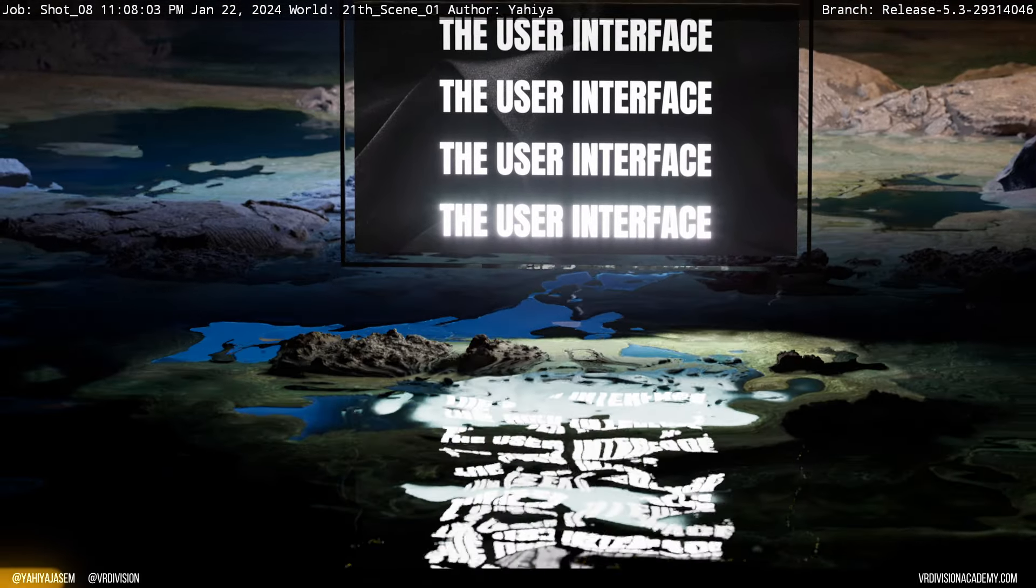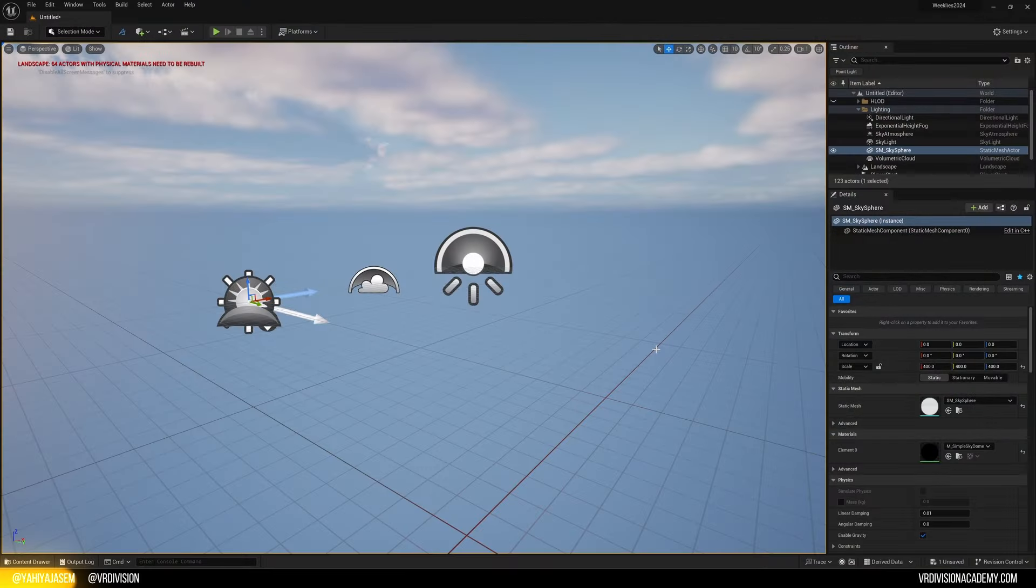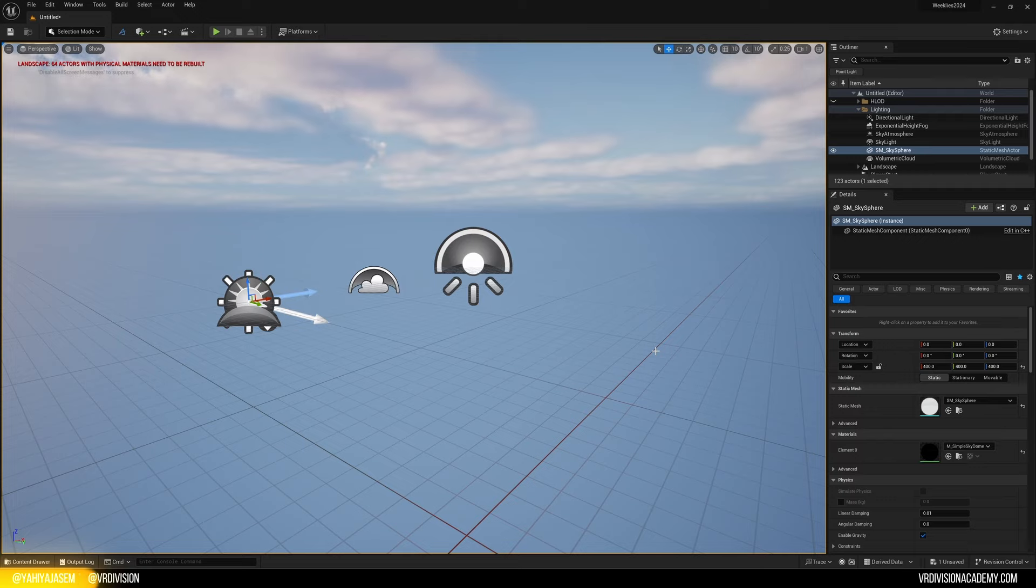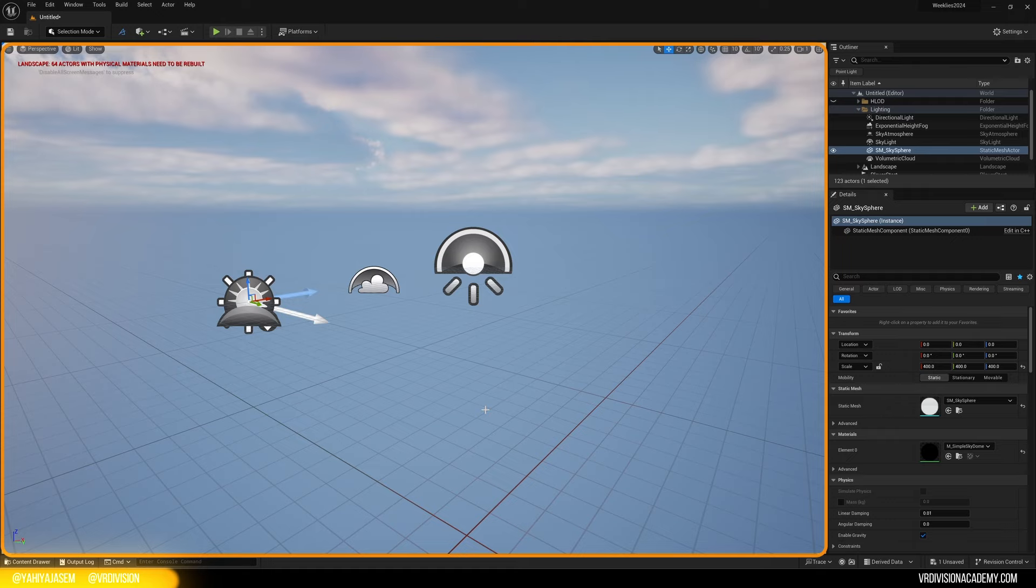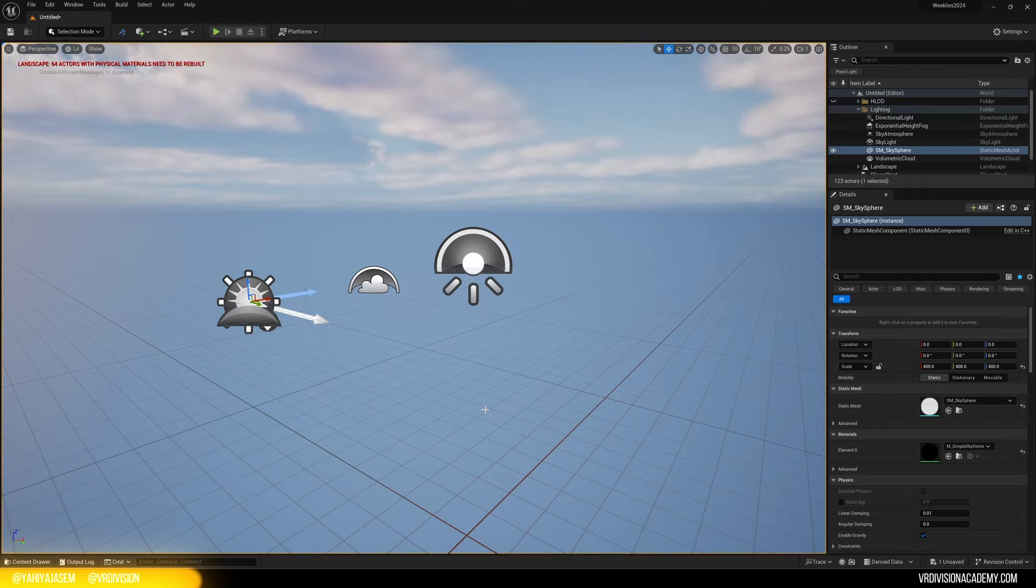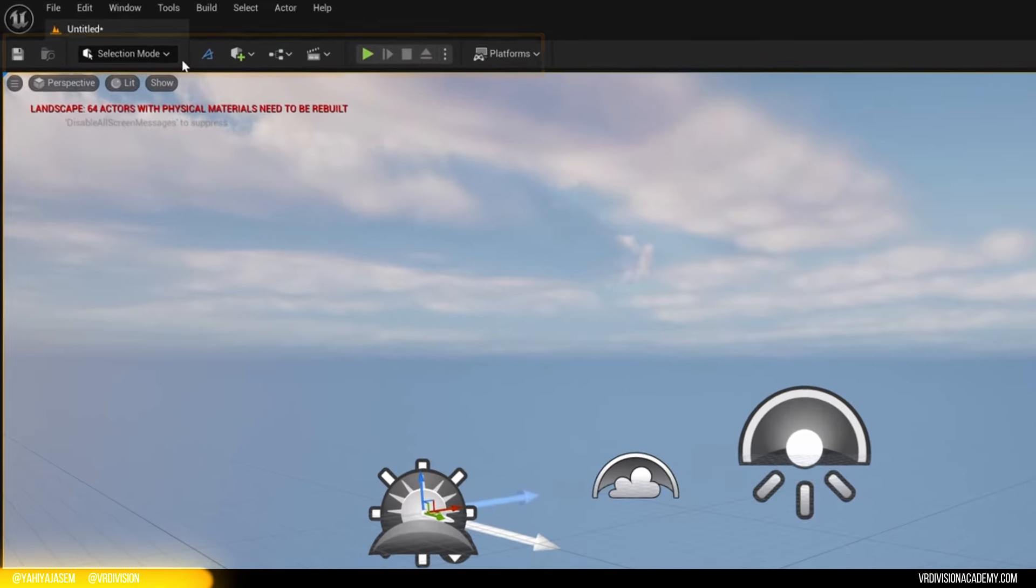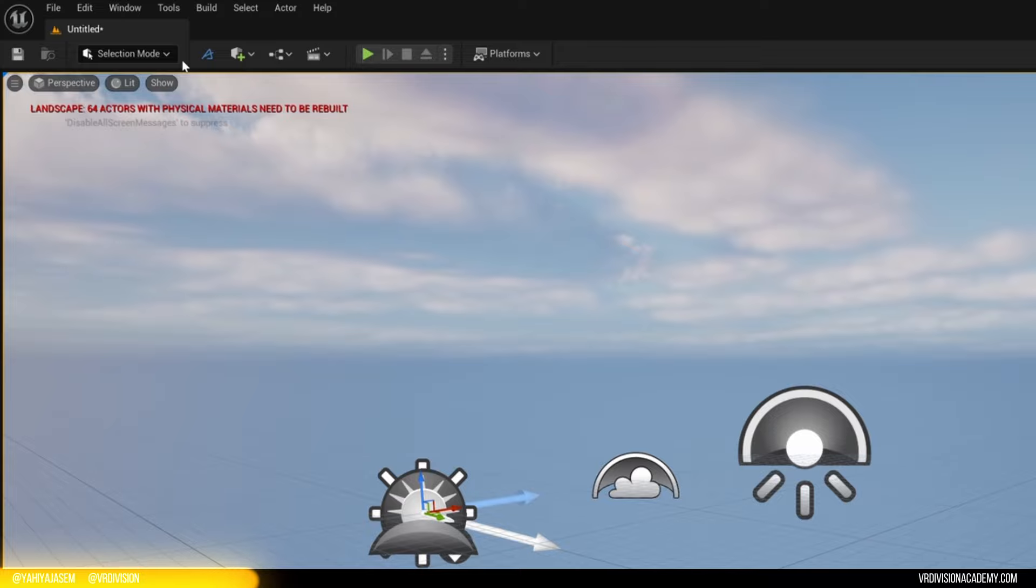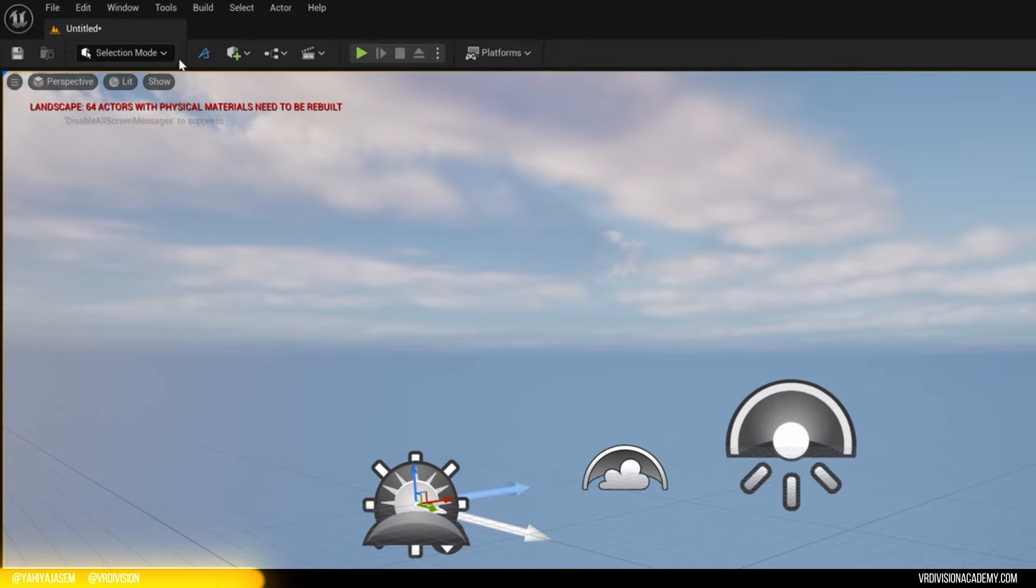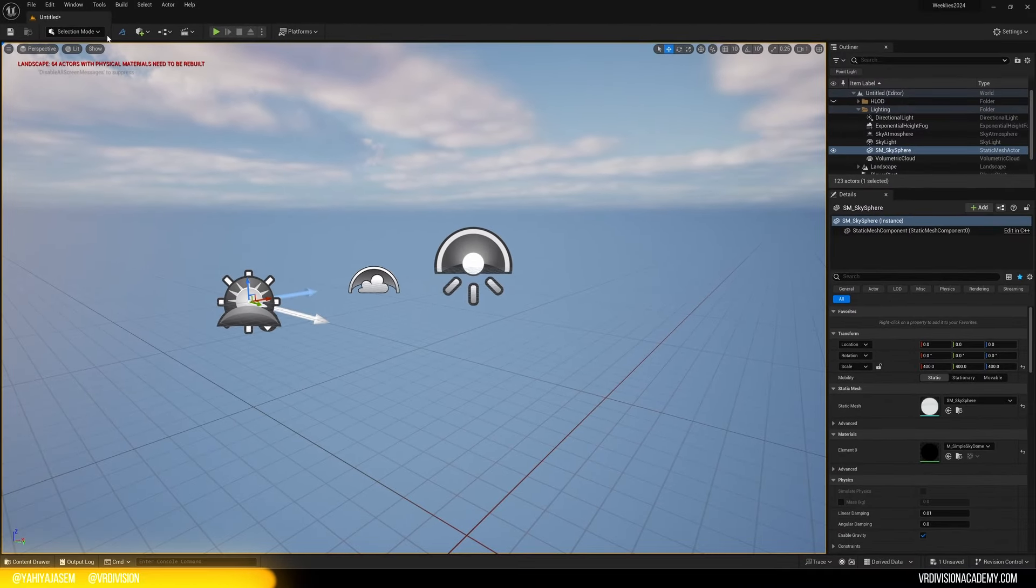When you open Unreal Engine for the first time, what we can see here is the Unreal Editor. The editor is divided into multiple sections. The biggest section here is our 3D viewport. Think of this as a window to the worlds you're going to create. From here, you can fly around. On the top, we have the top toolbar. And this one contains some important buttons that we click often. So that's why they are on top. They are easy to access.